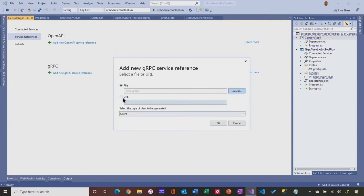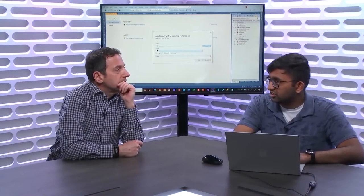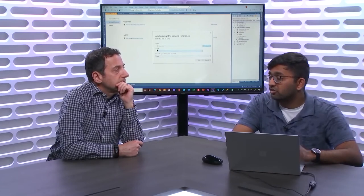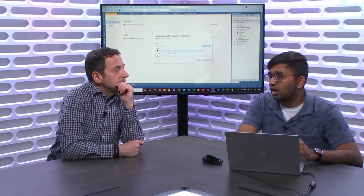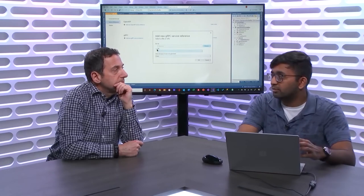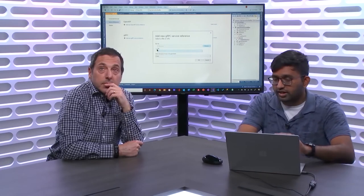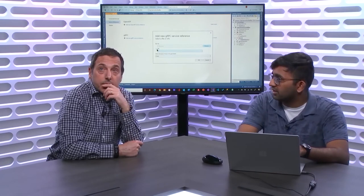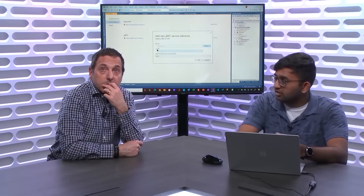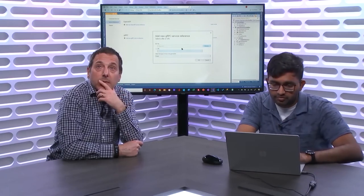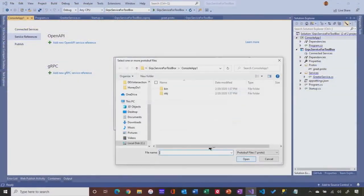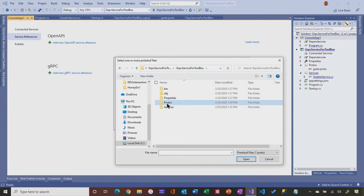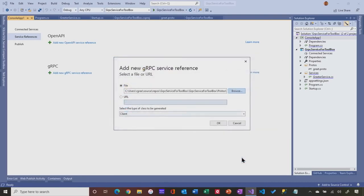I have to point to the proto file. I just want to show you one thing before I click on this. You see there's also URL. If your company publishes your proto files at a central location or you're taking a dependence on somebody else's service, like you have a microservice team and you need to call somebody else's service, you can actually point at a URL. And Visual Studio will keep the URL handy and then you can refresh it if need be.